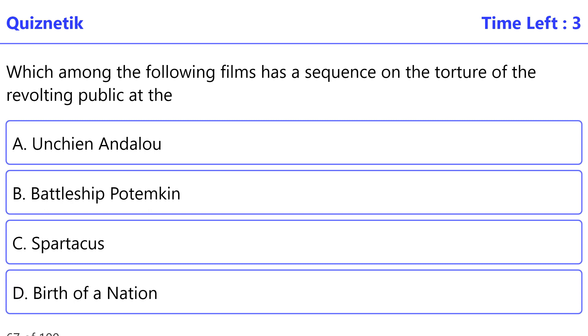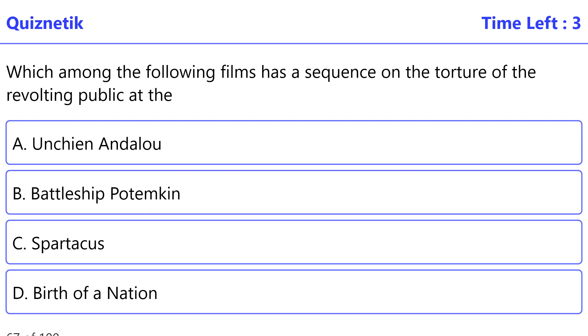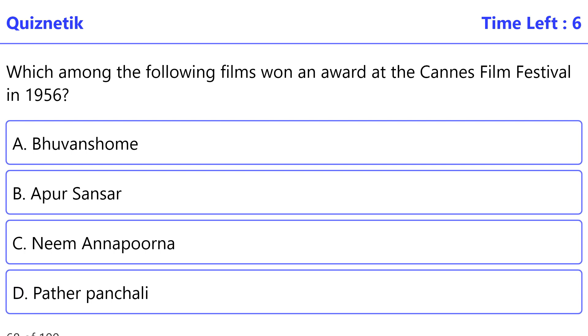Which among the following films has a sequence on the torture of the revolting public at the steps of Odessa? The correct option is B: Battleship Potemkin.